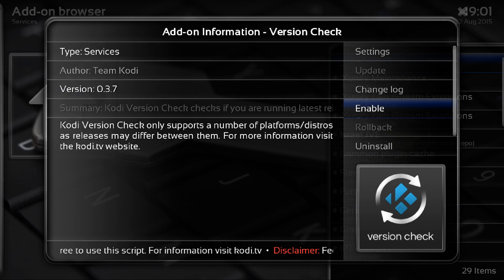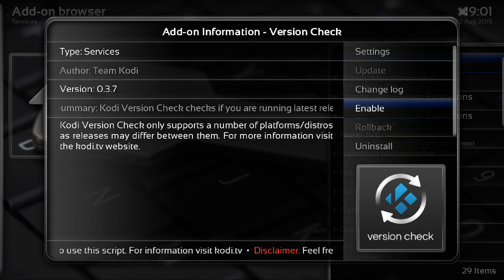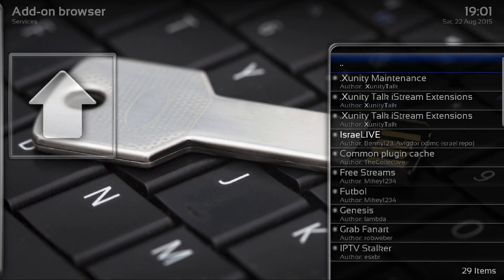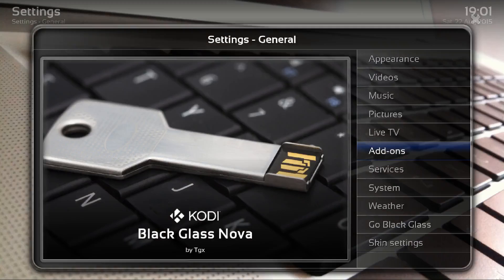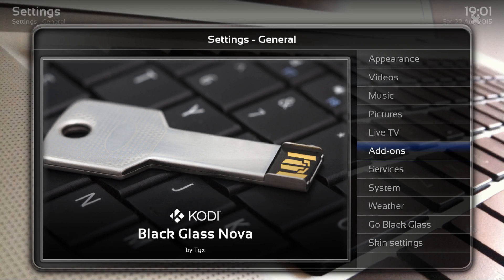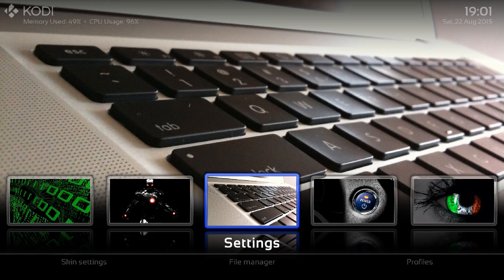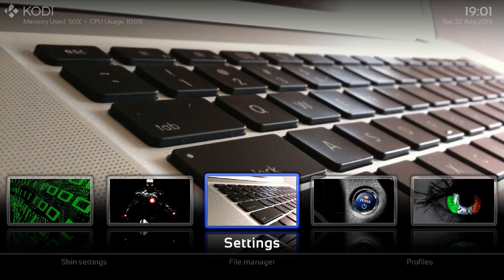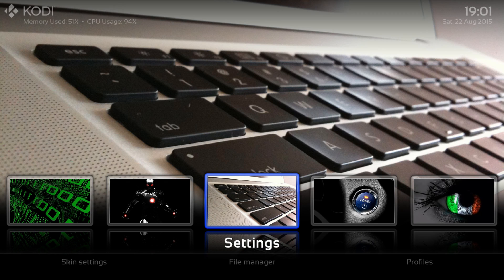So hit disable and that's it. And that is basically how to disable the Kodi updates. OK. Thanks.